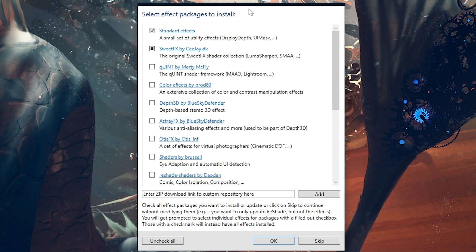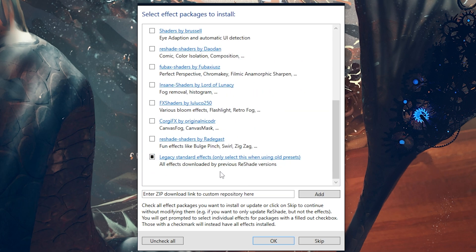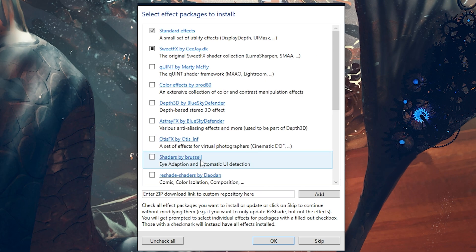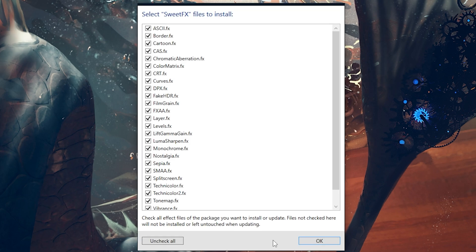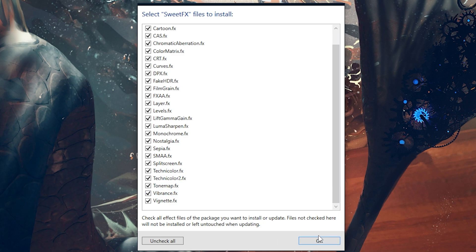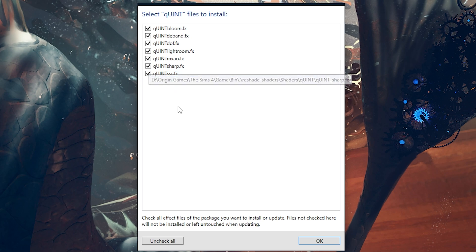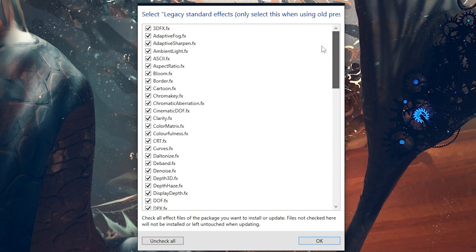Now it leads to the page where we can install everything. Specifically for my Reshade preset, there are specific packages you need to install: you need the Standard Effects which come as standard, the SweetFX by CJDK — go ahead and tick that — and scroll all the way down to also select the Legacy Shaders effects. For other Reshade presets, it could be slightly different. I know quite a few use the Quints by Marty McFly, so you could also install those now as well — there's no harm in it. Then click OK.